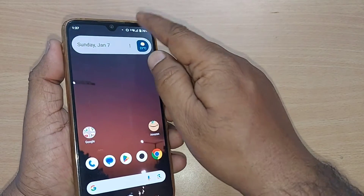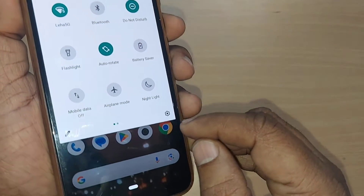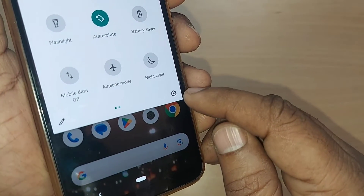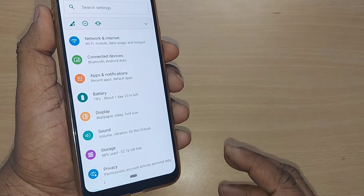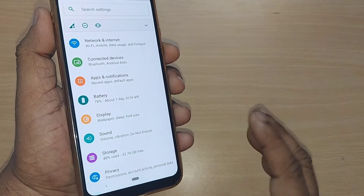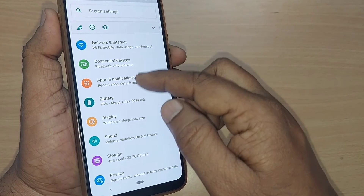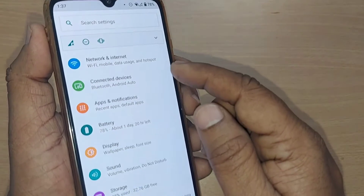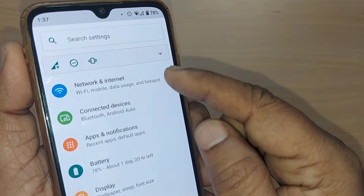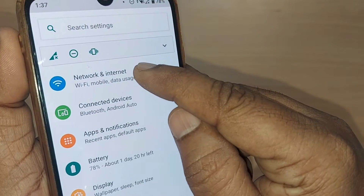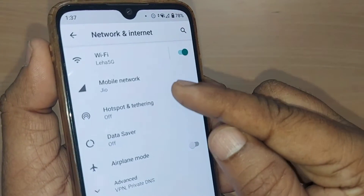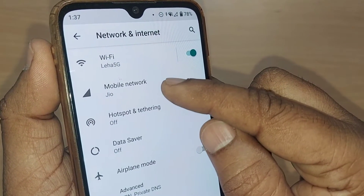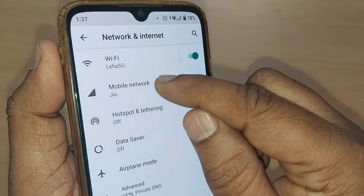If you are using an Android phone, straight away get into Settings to enable several options. Just tap on the Settings icon. You will have many options, and you need to get into Mobile Network. Mobile network is commonly found directly in Settings, or some mobiles may have it under Network and Internet. Tap on Mobile Network.